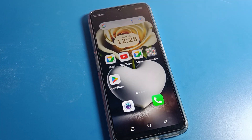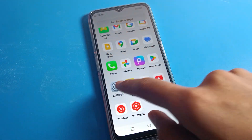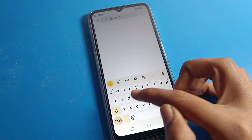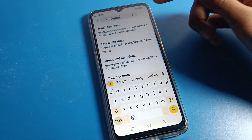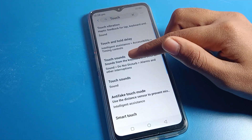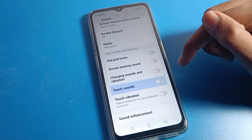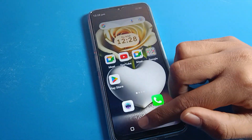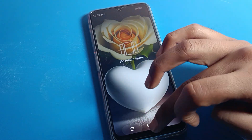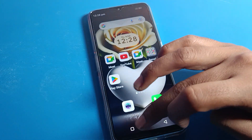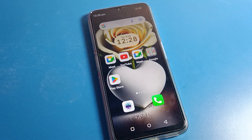If you don't want to use touch sound, go to phone settings and click on the search option, type 'touch'. Click on touch sound setting and you can turn it off directly. After turning it off, clicking any icon on your screen will produce no touch sound on your Motorola phone.